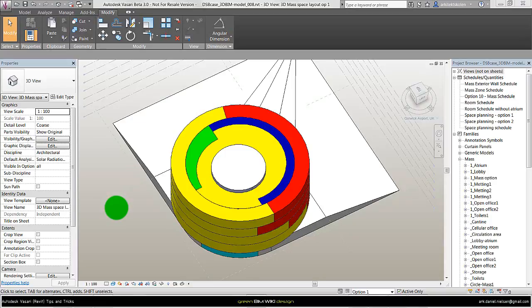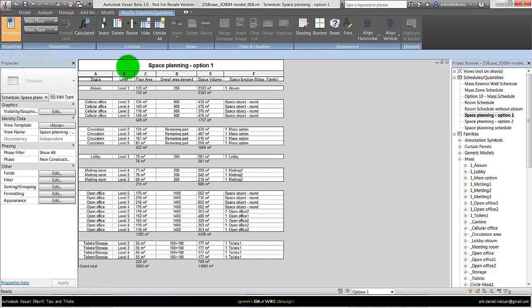So depending on how the project looks like or the concept of it, it can be necessary to use the in-place mass in combination with the mass family. This one can also see here in the schedule.